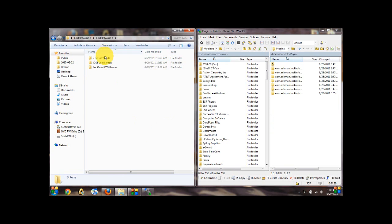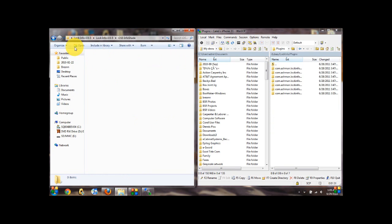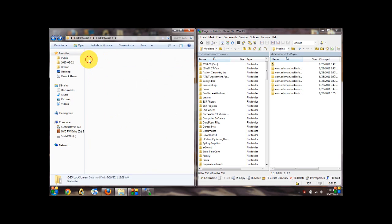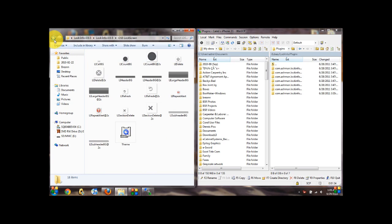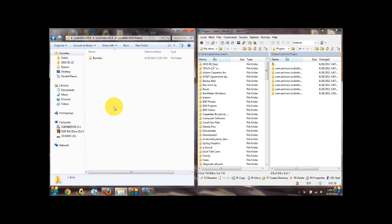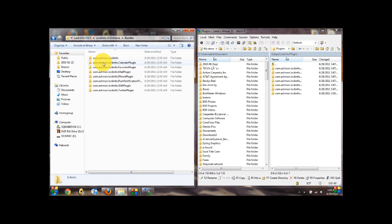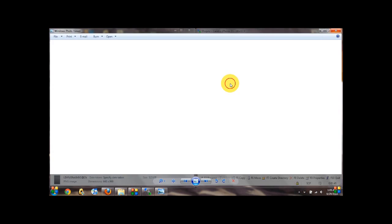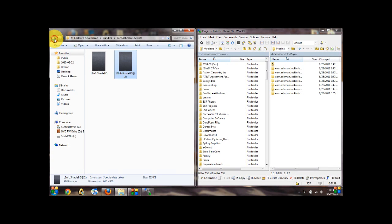Then go into it, you're going to get three files, the info shade theme folder with all the images, the lock screen theme folder with all those images, and then the lock info to iOS 5.theme that comes with these bundles. And in these bundles is the correct images for the iOS 5 theme.